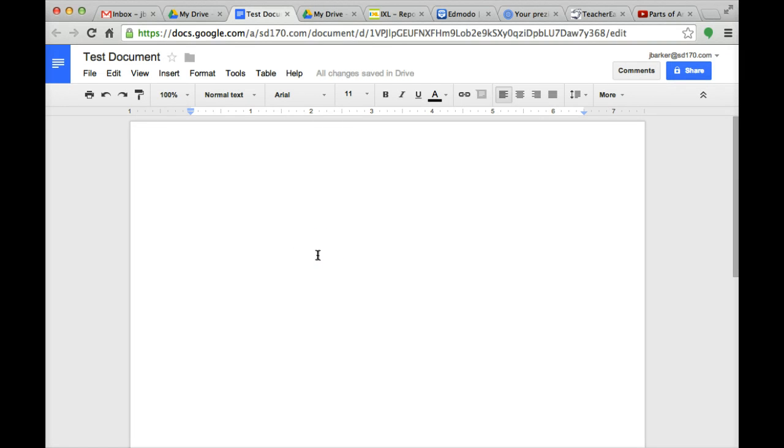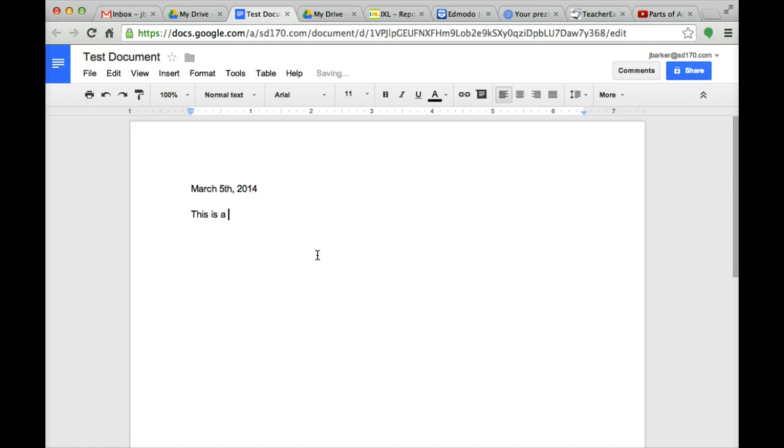Click OK. Now I am going to start typing today's date, March 5, 2014. This is a test document.